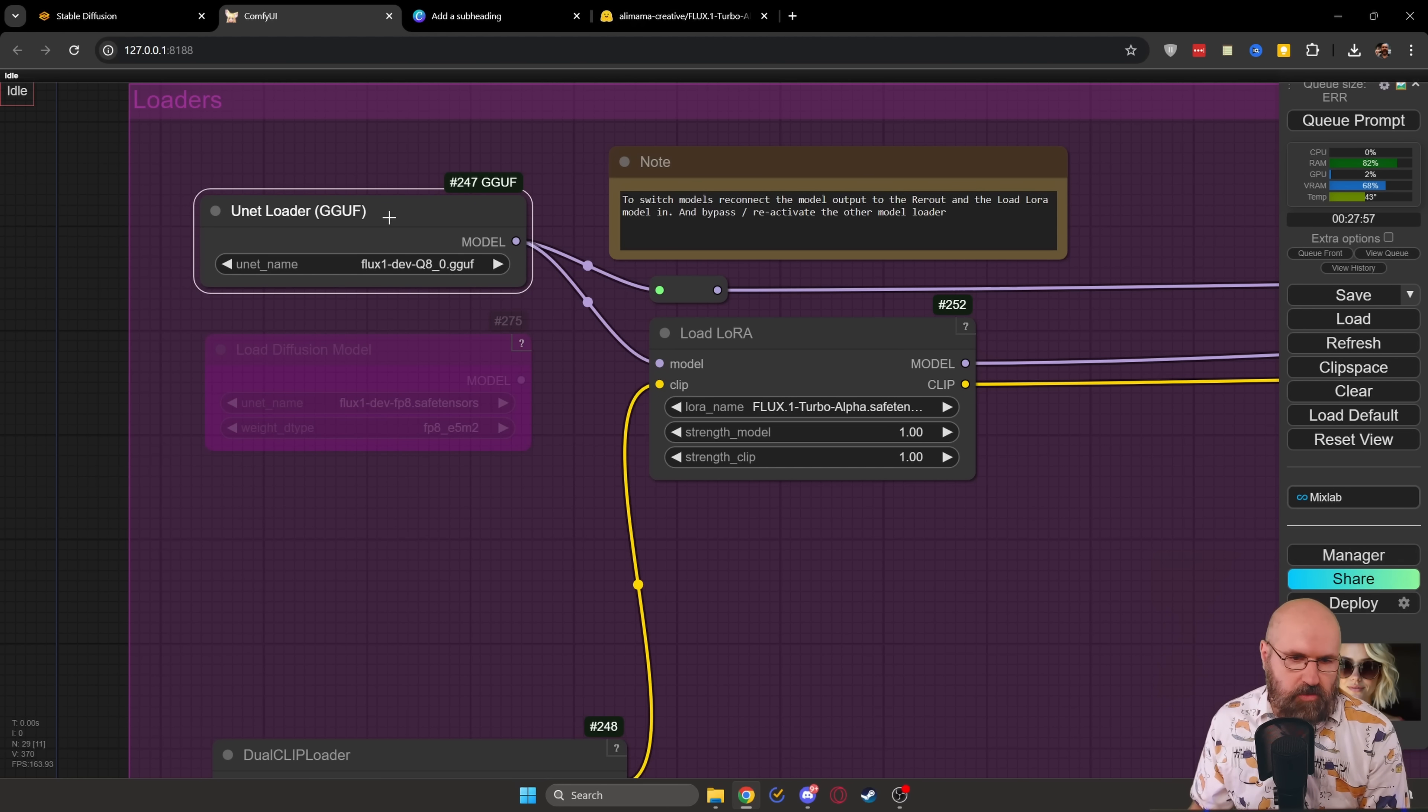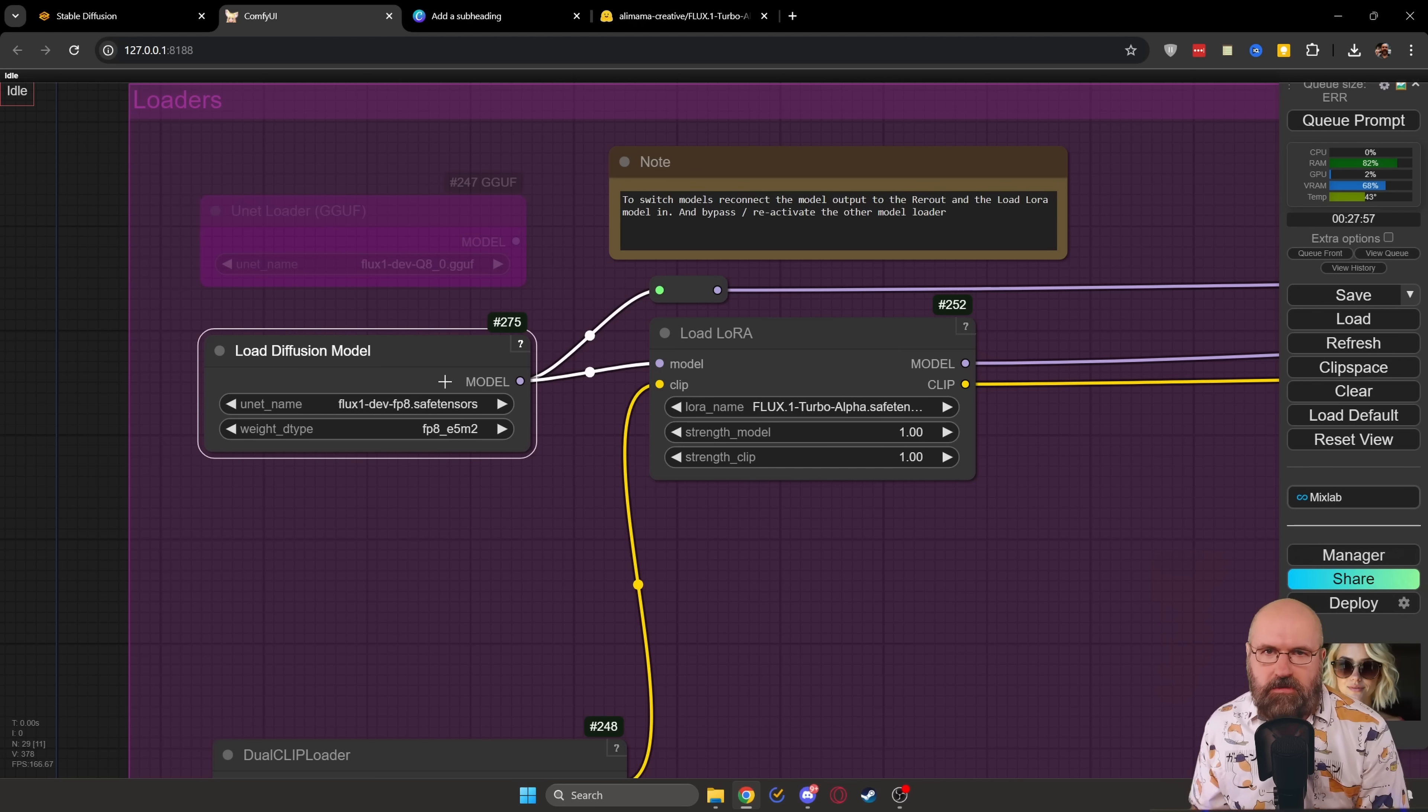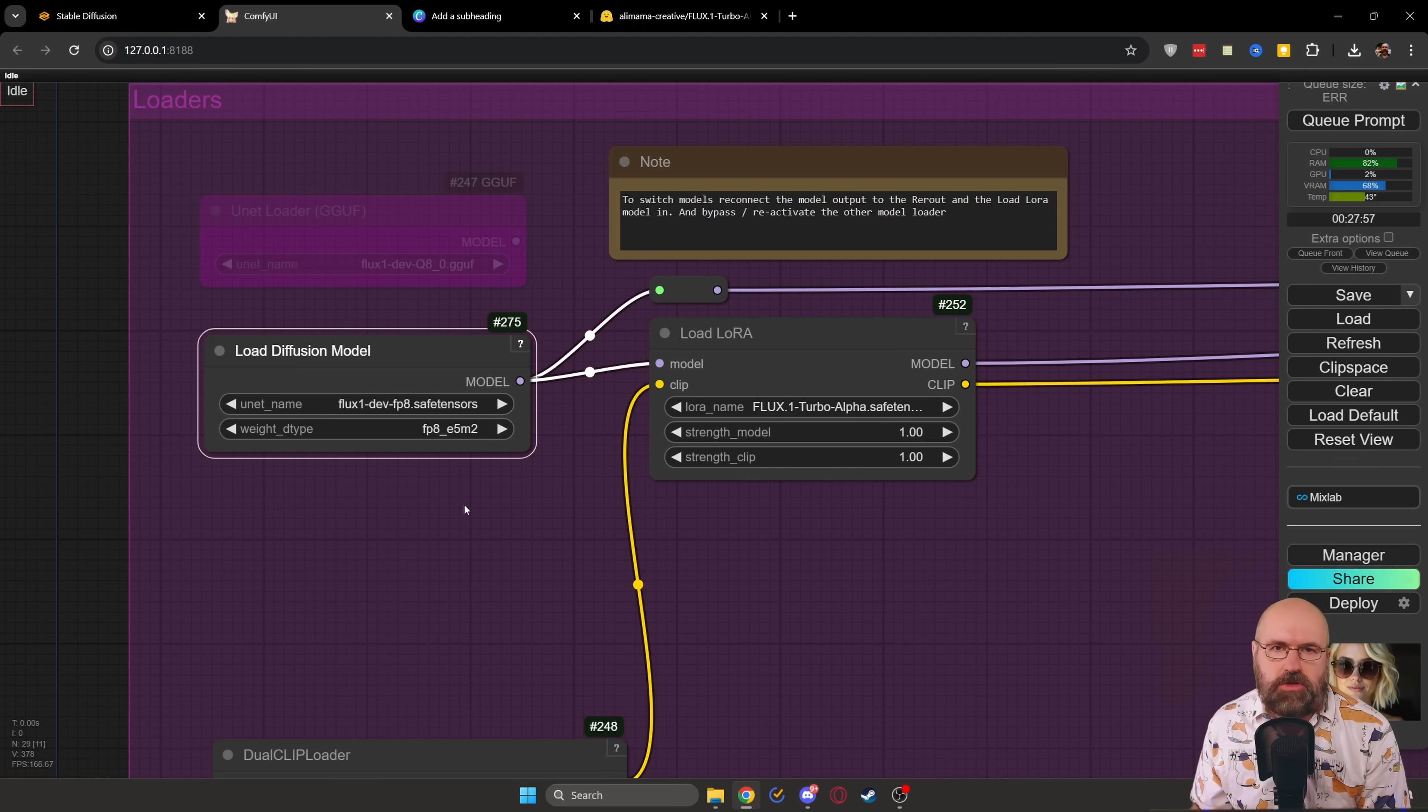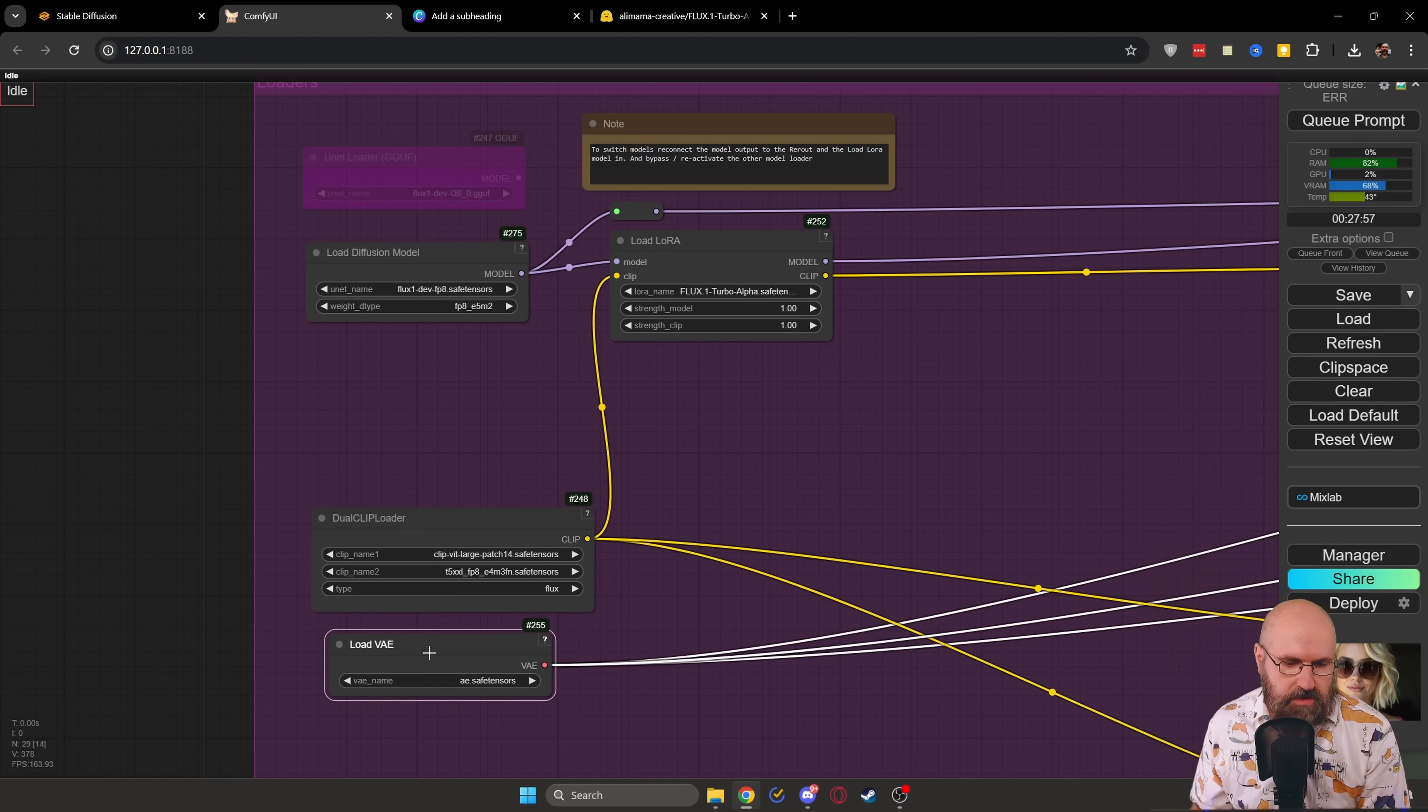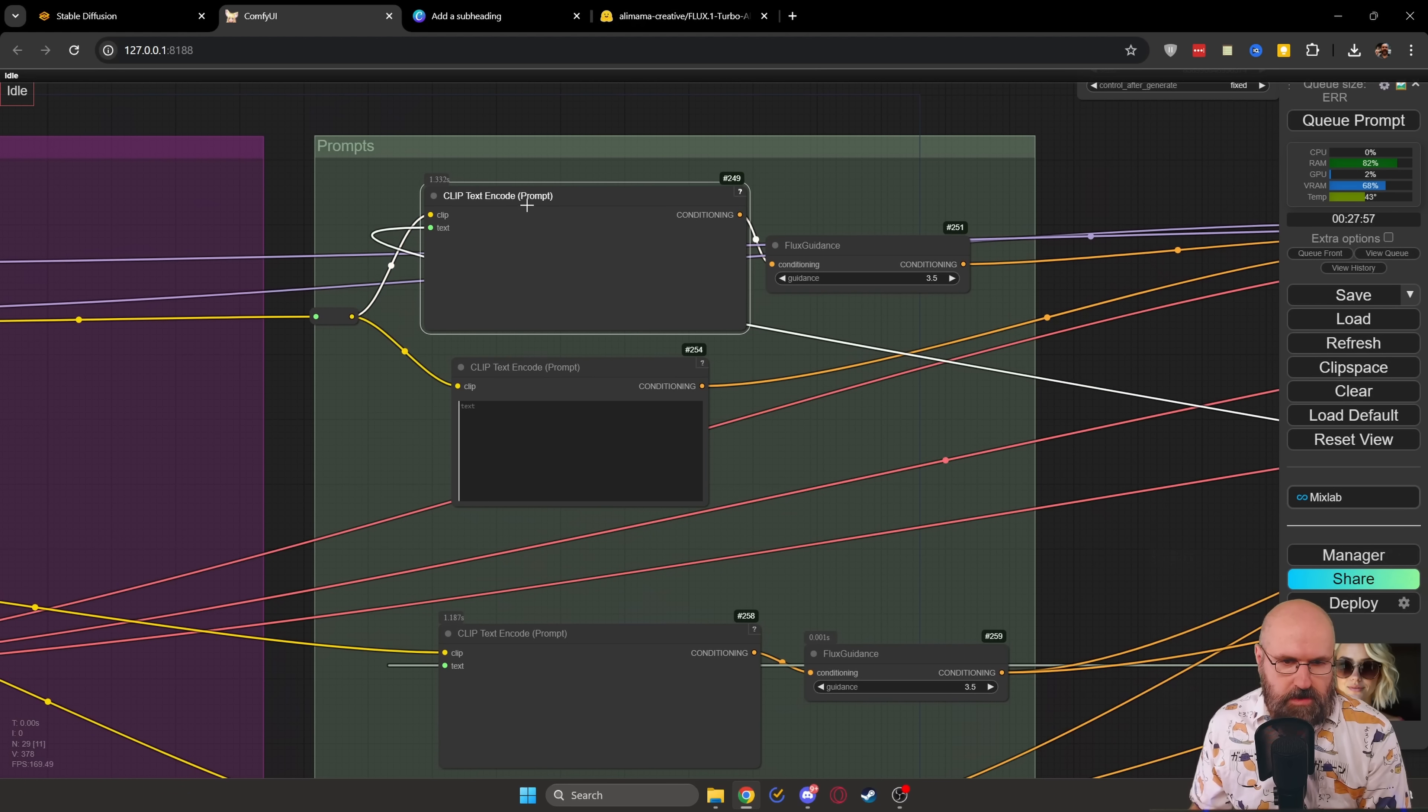Although, like I said, the GGUF model didn't really work so well for me. And in this case, it's important to know that the flux model goes into the diffusion model folder. Then, of course, we have here the normal inputs, your dual clip loader and your VAE loader with the flux VAE.